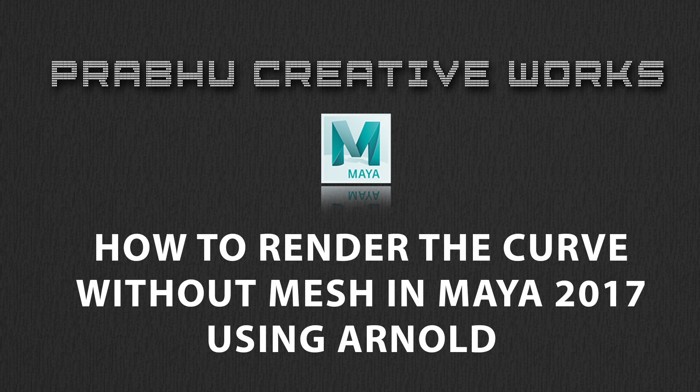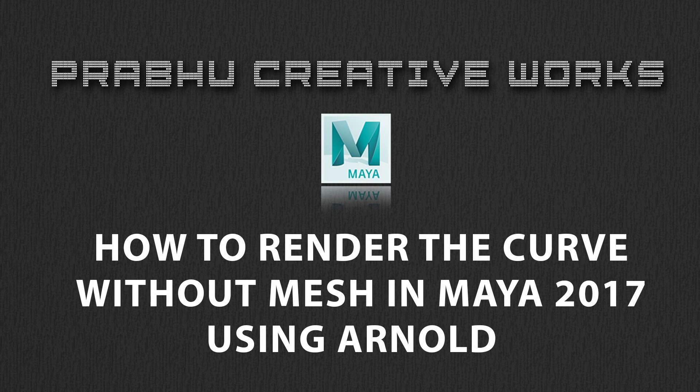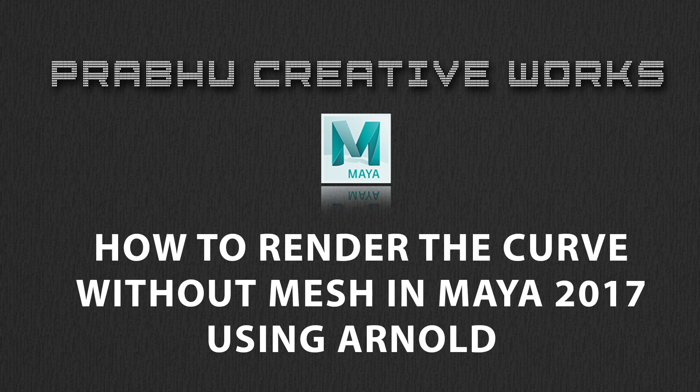Hi, Prabhu here. Today we will see about how to render the curve directly in output without any mesh using Arnold in Maya 2017. Stay tuned.